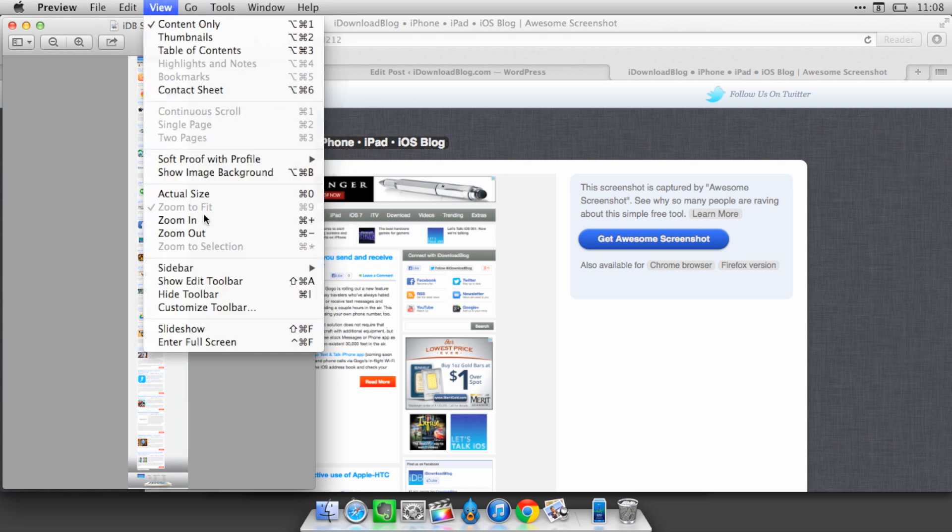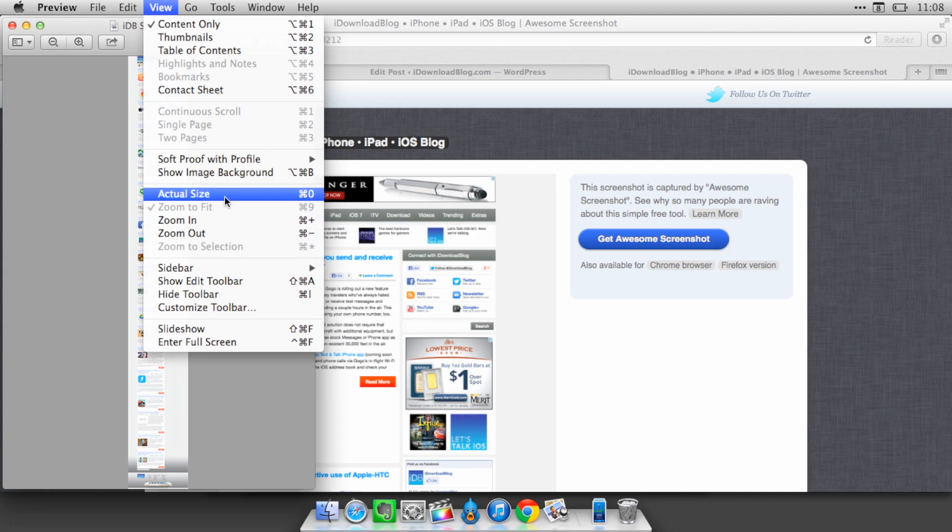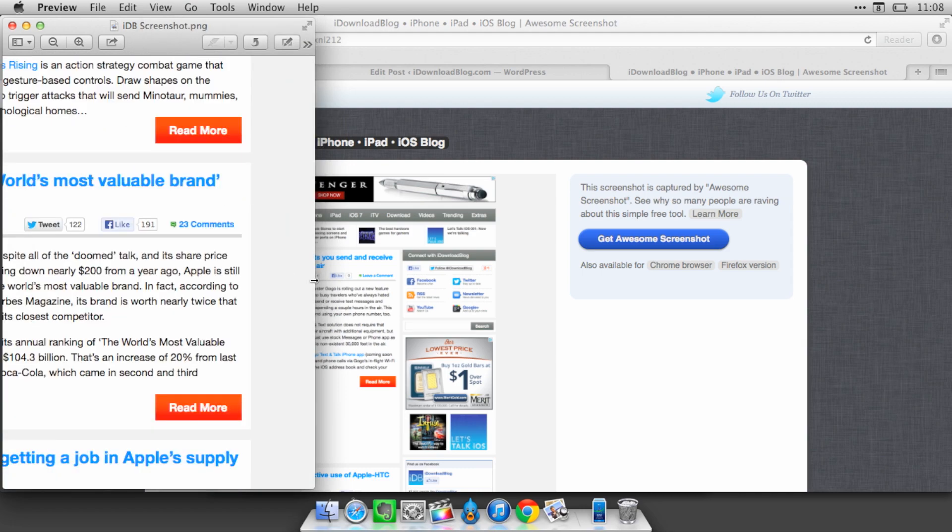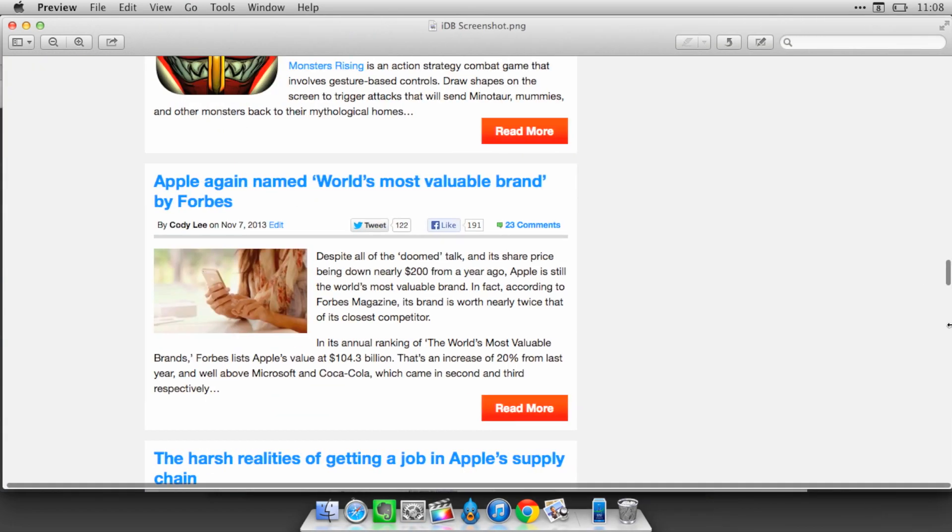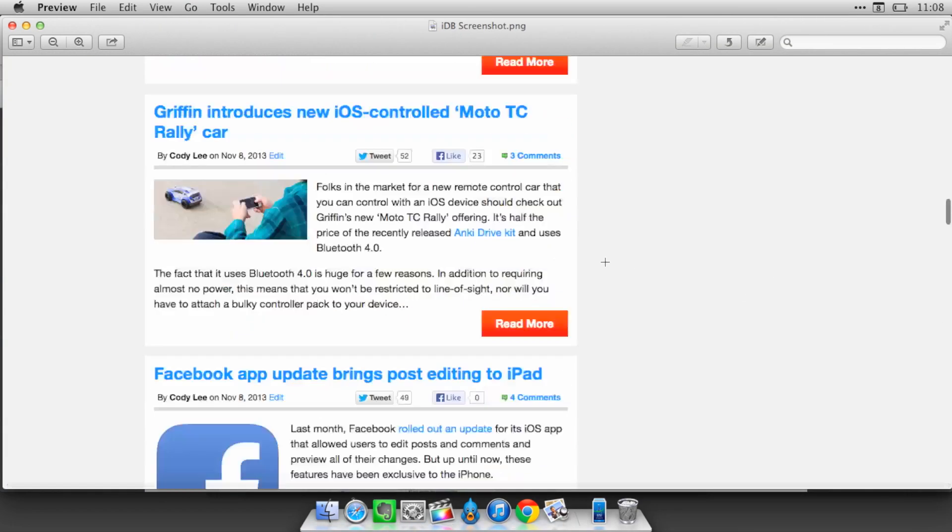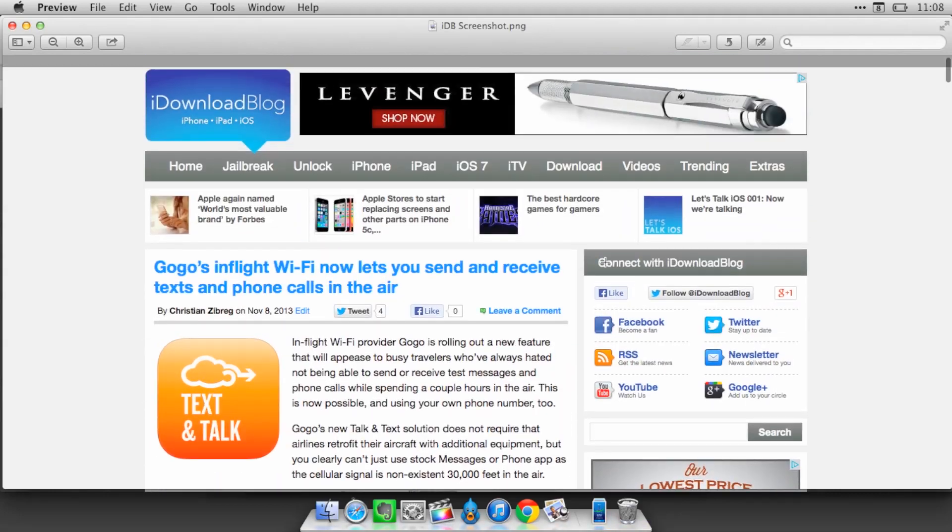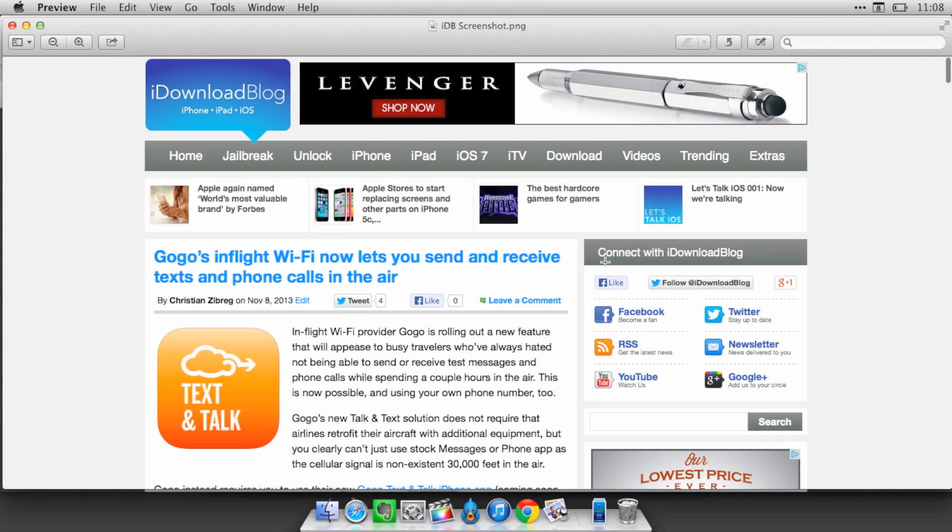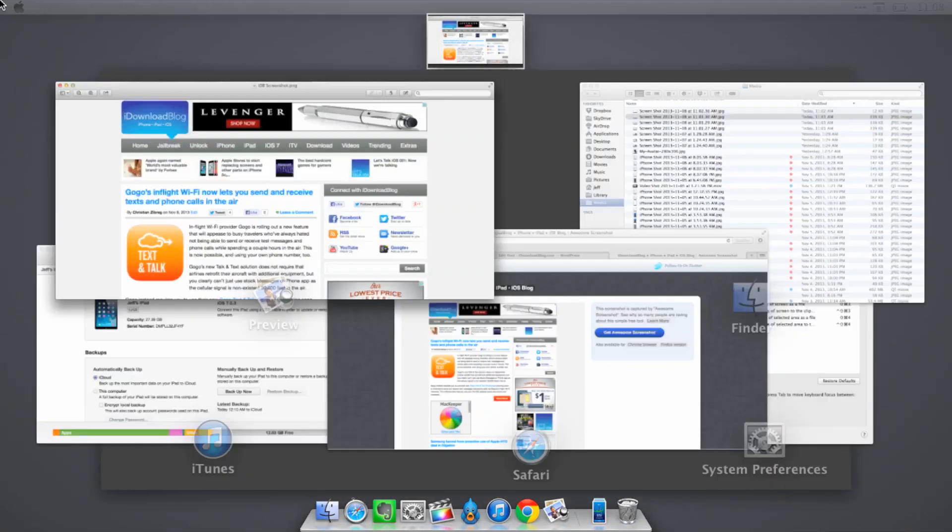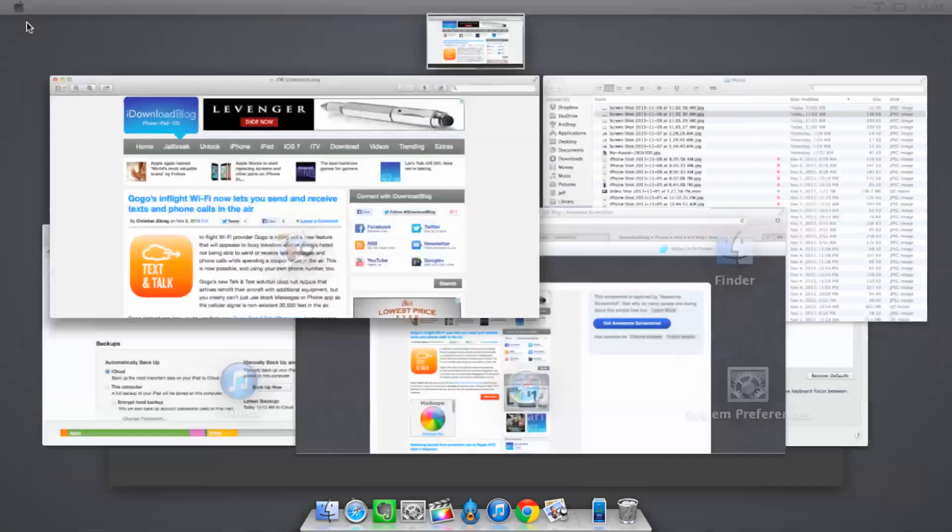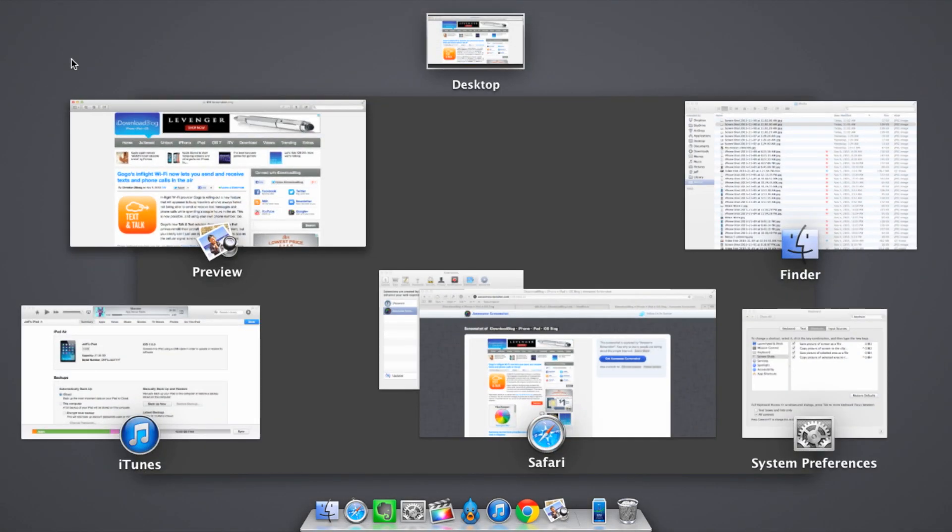So I'll just zoom into the actual size here. And then you see the full image just like that. So it's easy to manipulate if you need to manipulate it and get it just right for whatever application you're using it in.